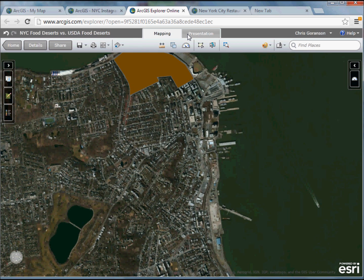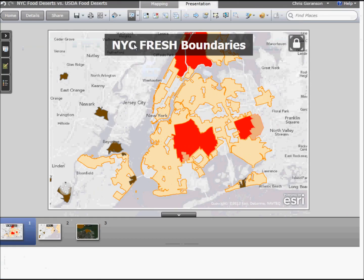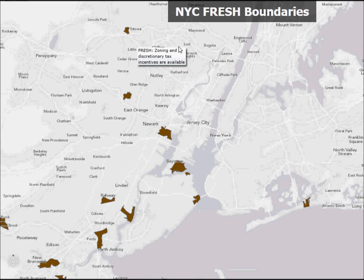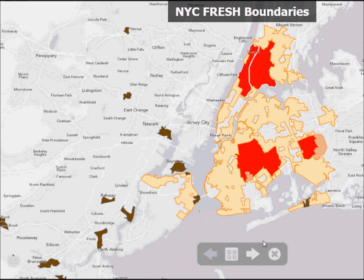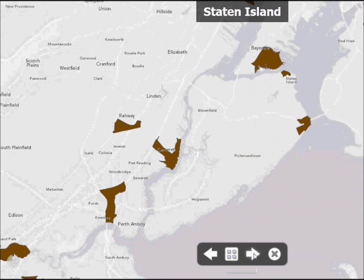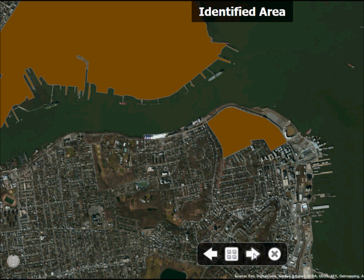Another nice feature is the presentation tab. In the presentation tab, I can actually start building a story as I would in a PowerPoint presentation, but using maps. For example, going to the slideshow and clicking play, I can title what I'm looking at, still interact with the data, and when I'm ready to move to my next slide there's a nice zooming feature. I can also change backgrounds and focus on a particular area I want to share.